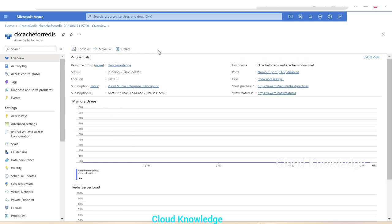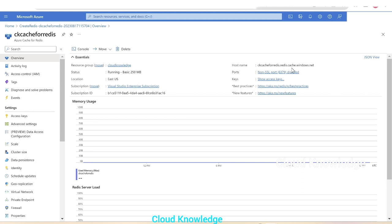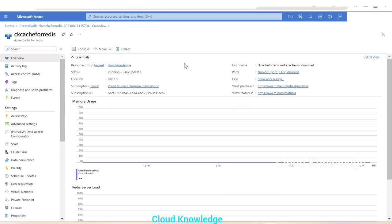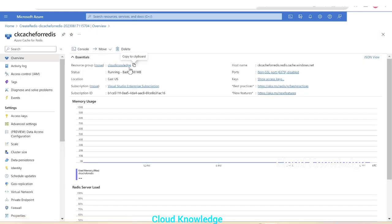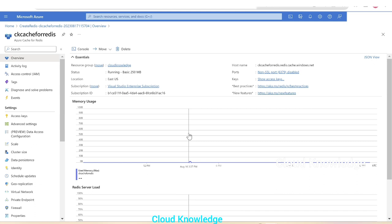Here on the overview page are the different details of the service. Hostname is ckcache for redis dot redis dot cache dot windows dot net. Here it's shown non-SSL port, keys, best practices, and new features. We have the cache ready. We could click on the console to view the CLI page of this Redis console which is in preview. So this is how we create basic tier cache for Redis in Azure. In the upcoming videos we will see how we can use this Redis cache. Thank you for watching this video. Happy learning, bye.